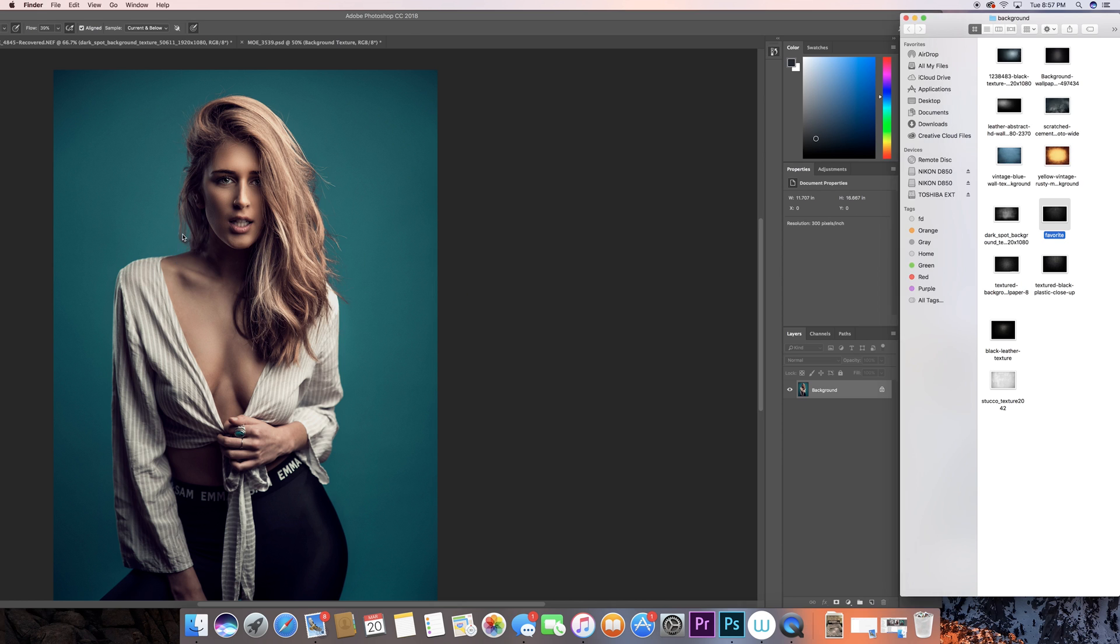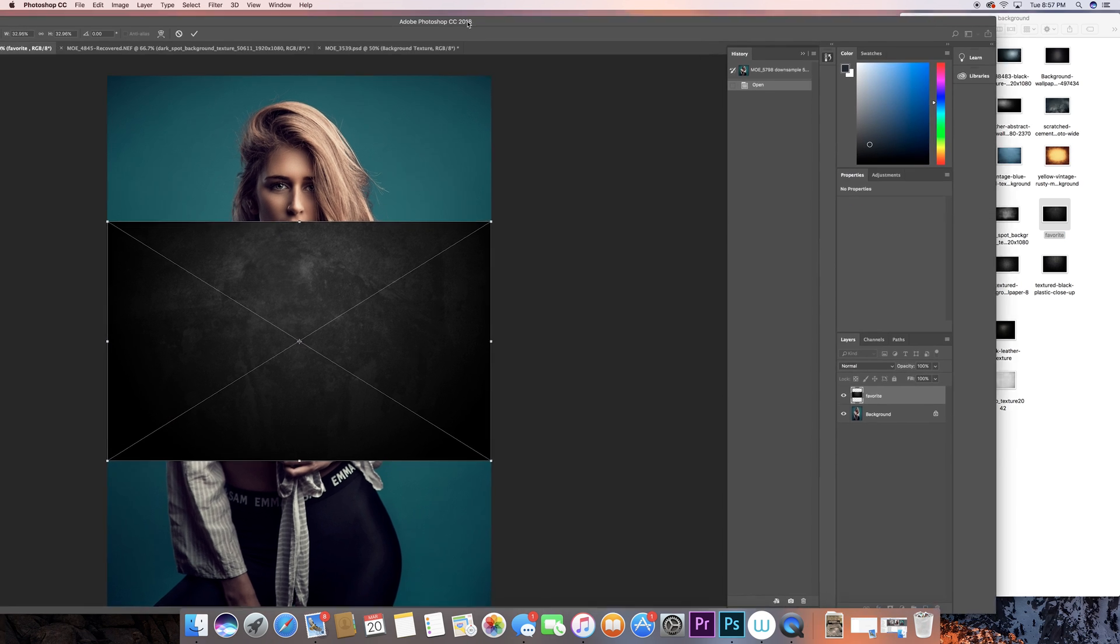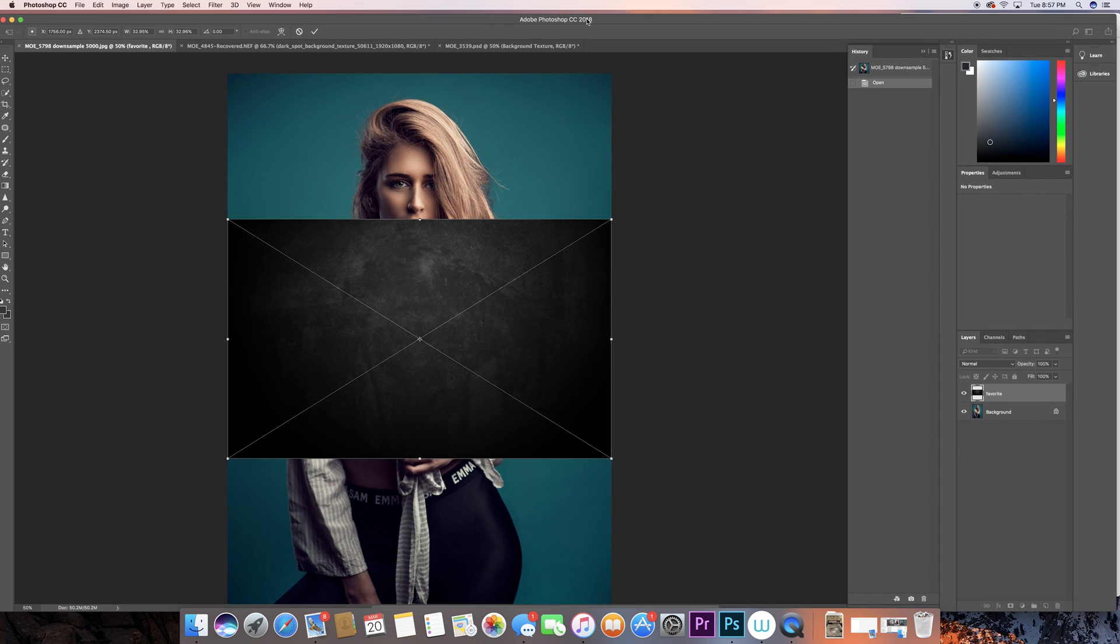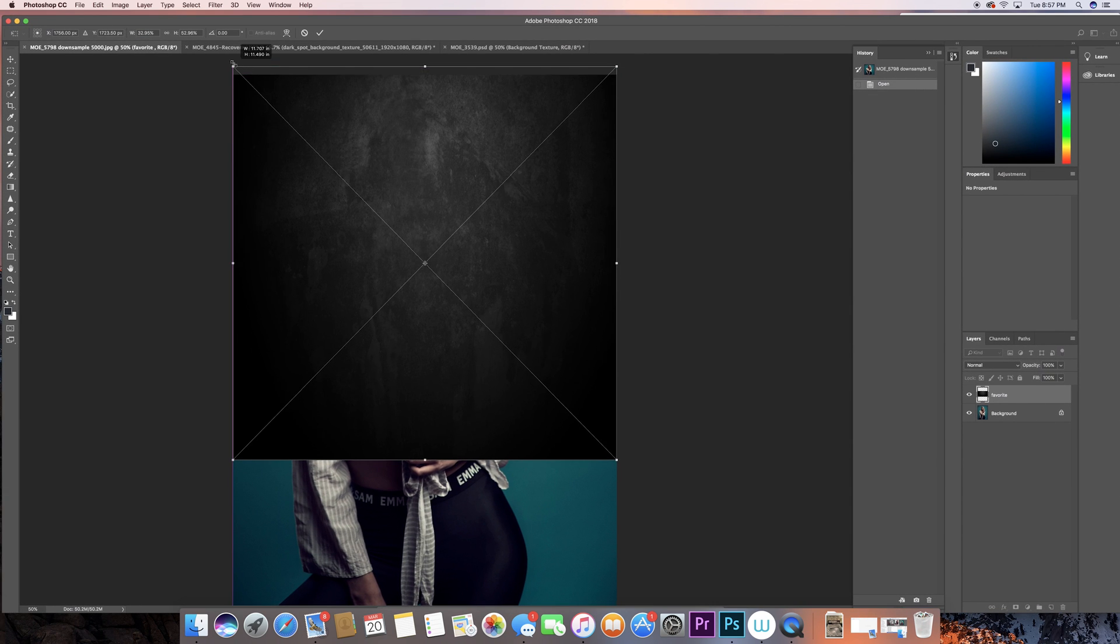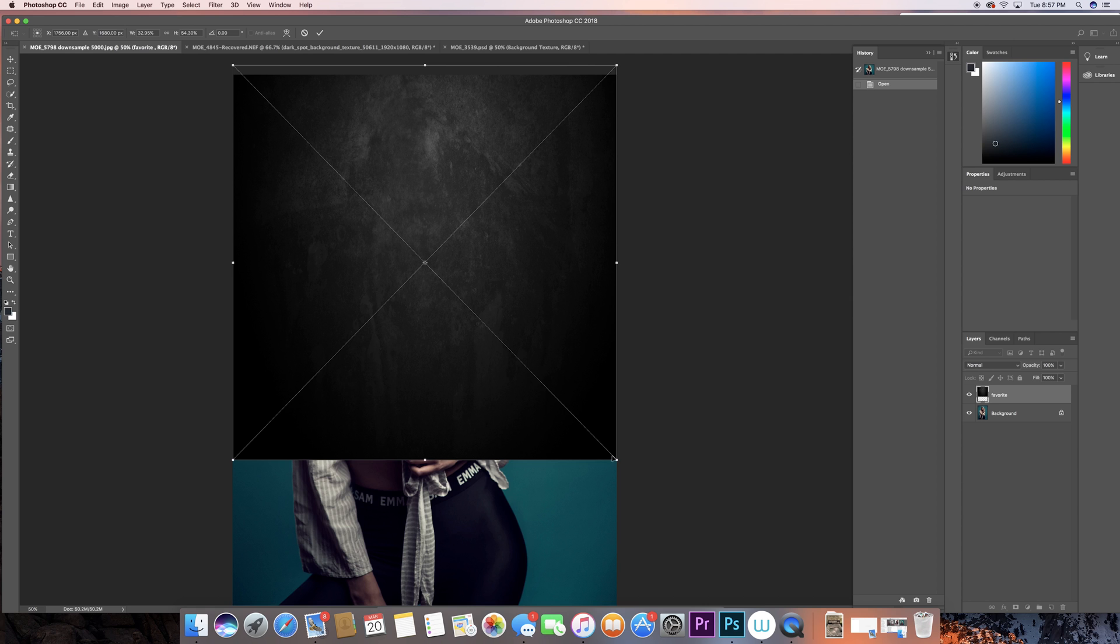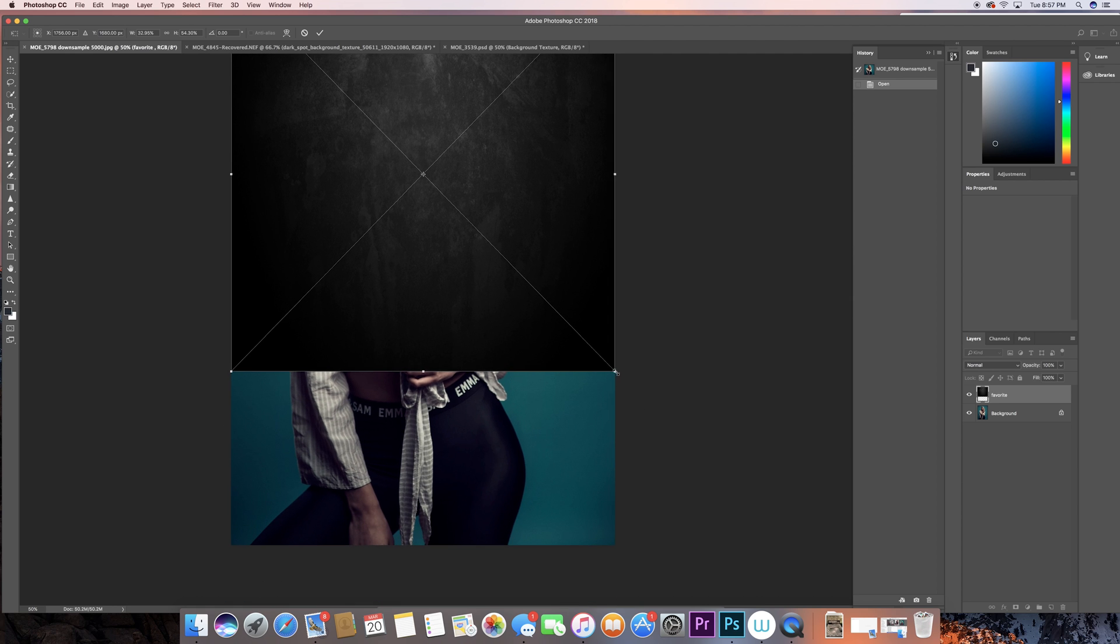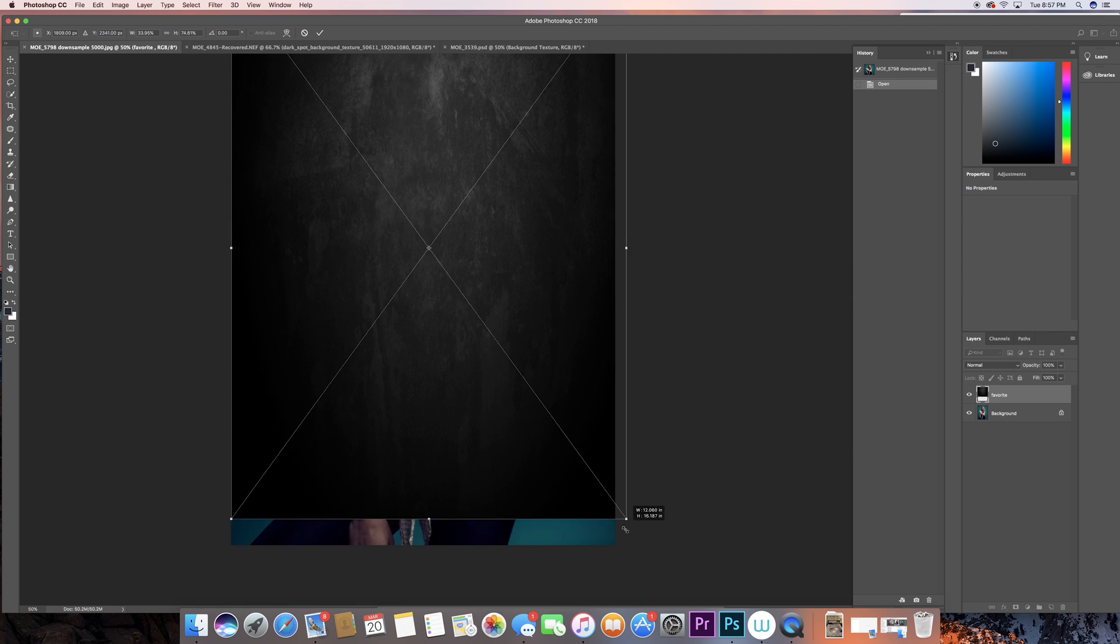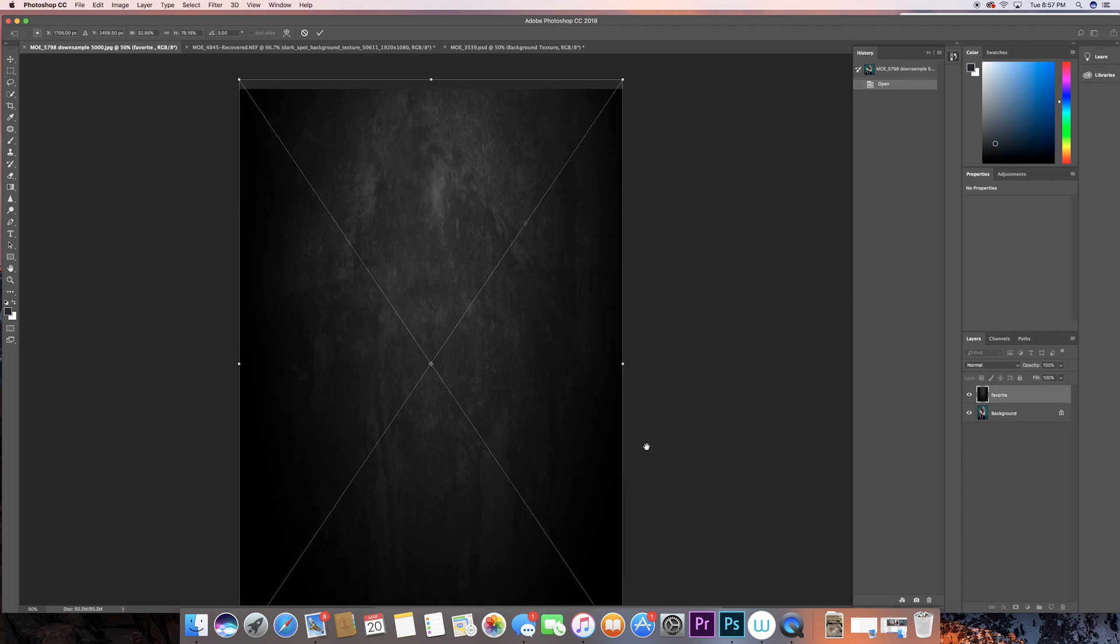Don't worry about the color, we can change that at any time. So I'm just gonna drag this and keep it the same size of the photo, and once I see that the sizes match I can just click enter.